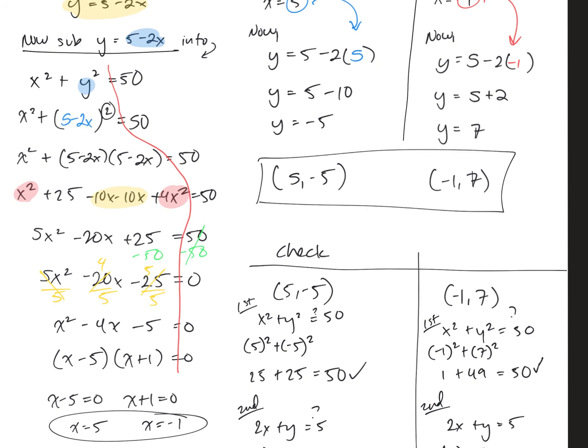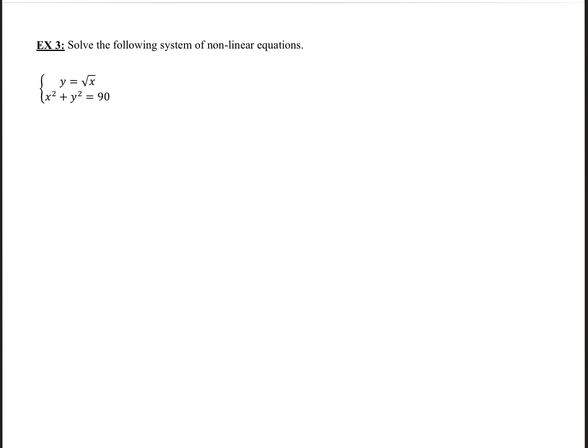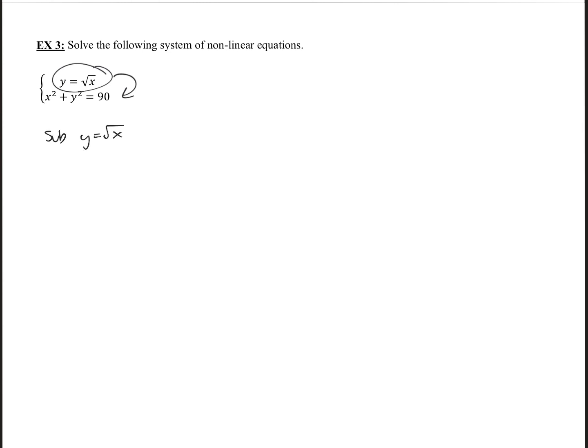Now we have another example — solve the following system of non-linear equations. How do we know this is non-linear? There's a square root, and we also have x squared plus y squared, which is the equation of a circle. So we've identified these are non-linear. The next question is which type — type 1 or type 2? These two equations are different types, so we use substitution. We'll sub the lower power equation — y equals square root of x — into the higher power one. That's already solved for one variable.